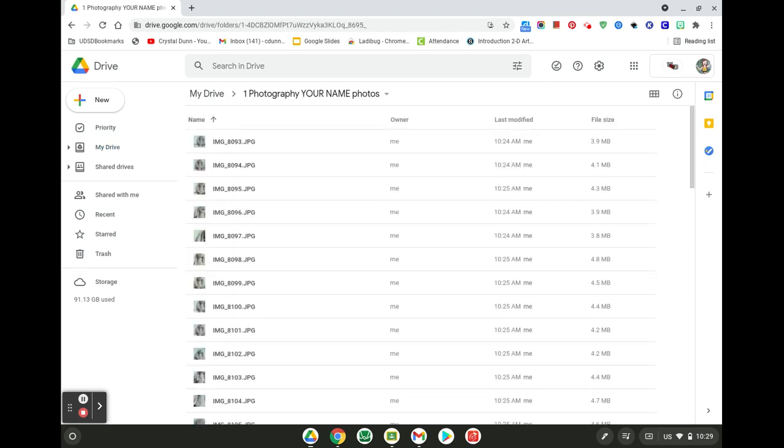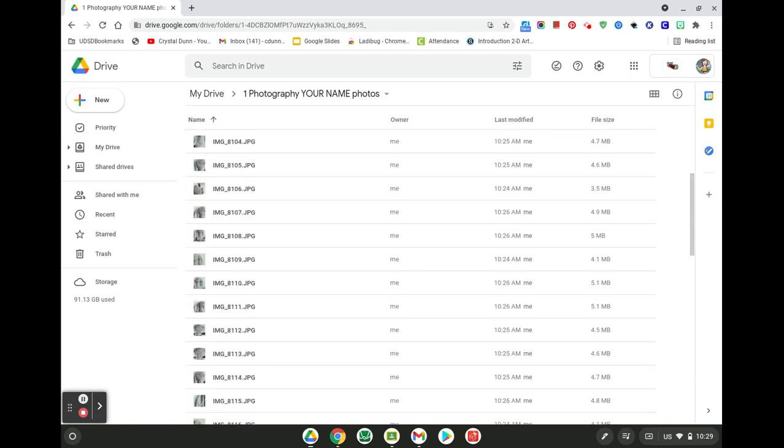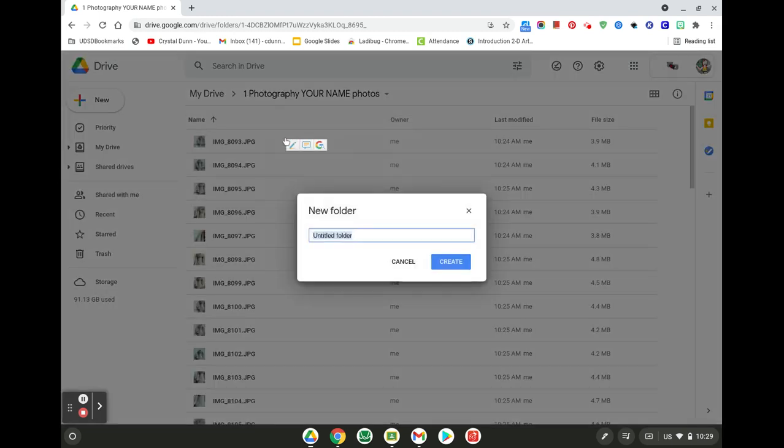So here you're going to have all of your photos that you've taken today and we're going to organize them. The first thing we're going to do is make a new folder. So we're going to put a folder in our folder. You're inside of your photography one, your name photos, and this one we're going to just call it project one.